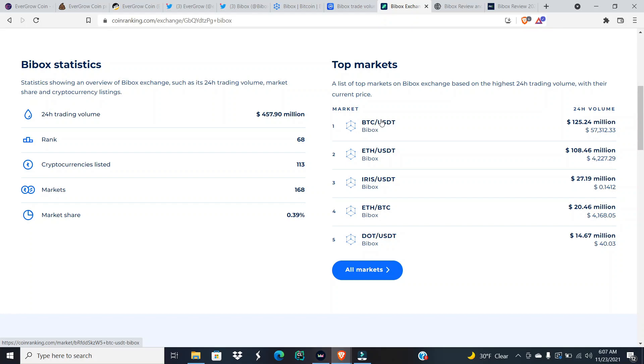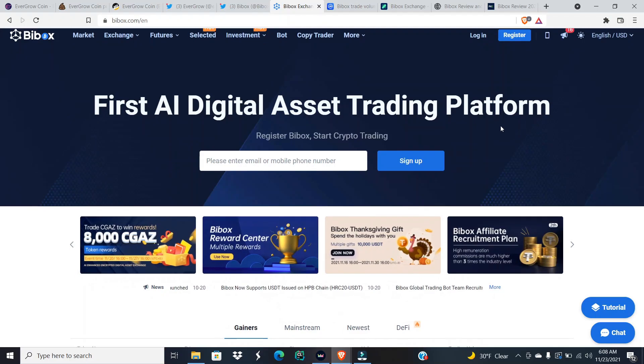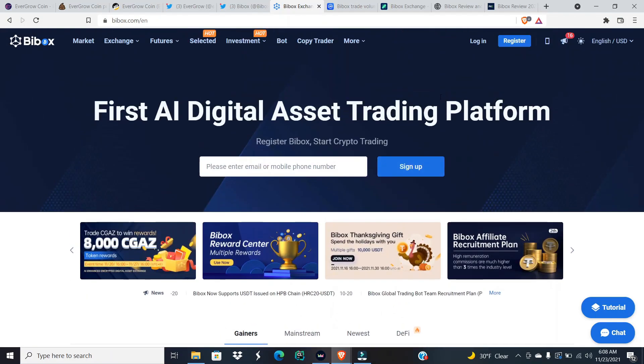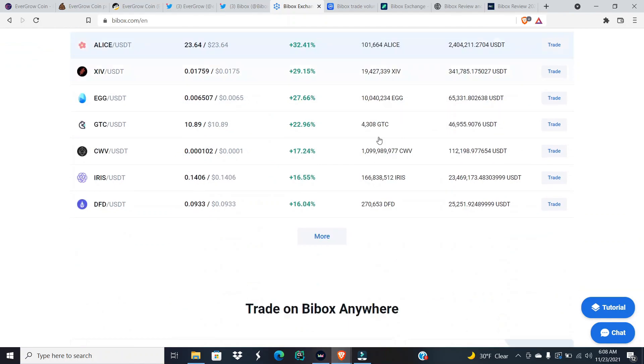So basically they're around the 480 to 500 million dollar trading volume, at least during the bear market. So during a bull run or bull market, they could be at 700 mil, they could be at 600 mil, or they could still stay stable at 500 mil. You never know when it comes to those bull runs. Now let's take a look at the site of BiBox: first AI digital asset trading platform.